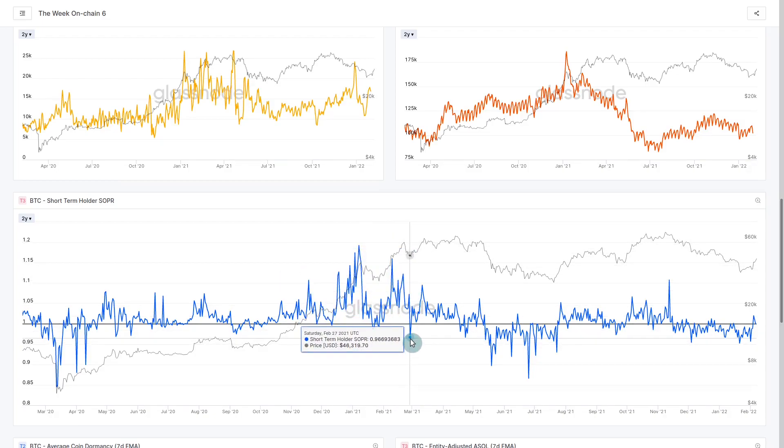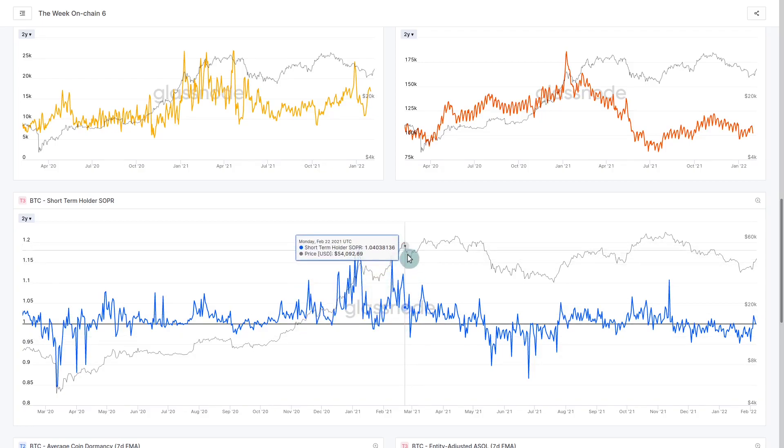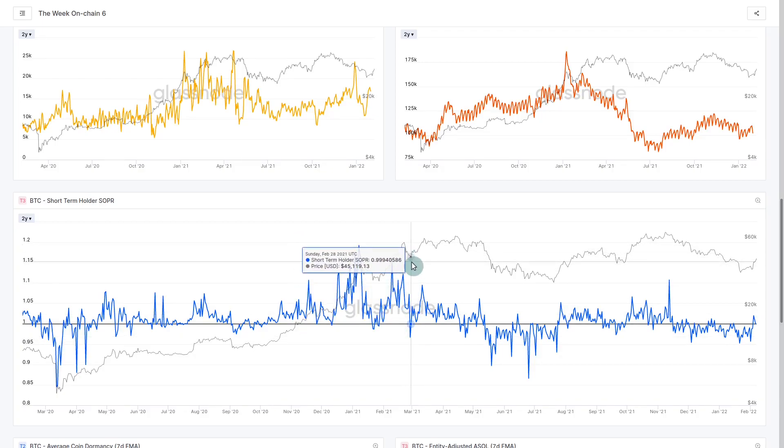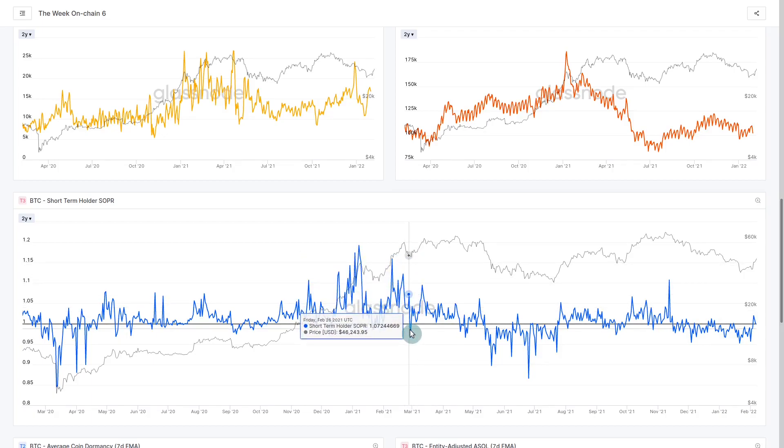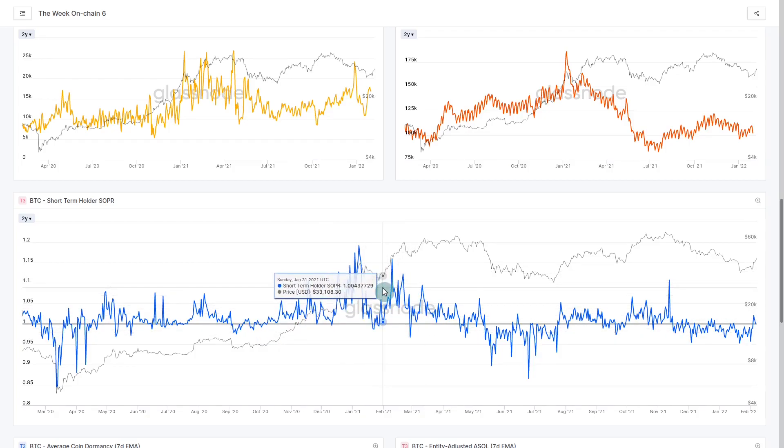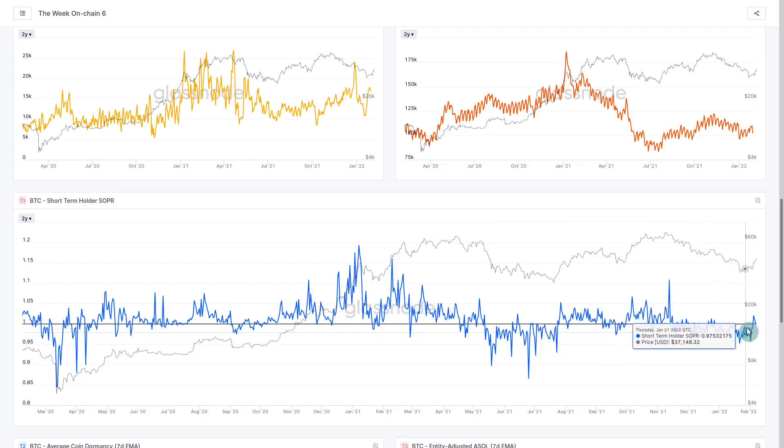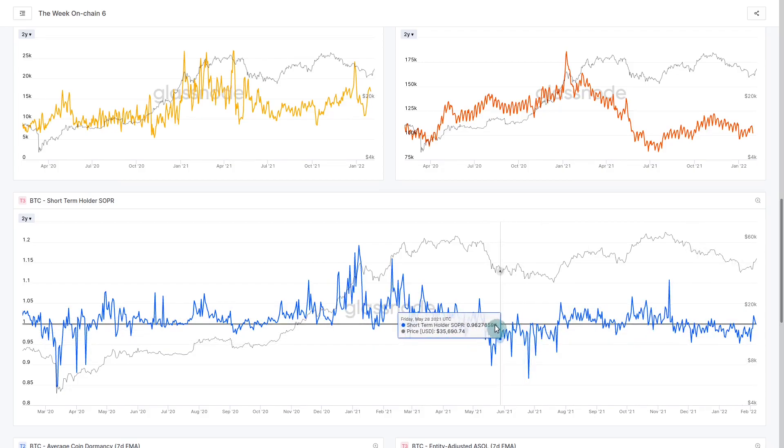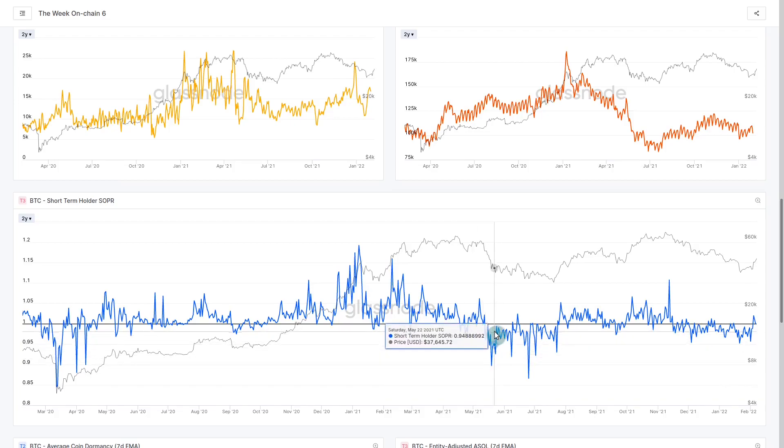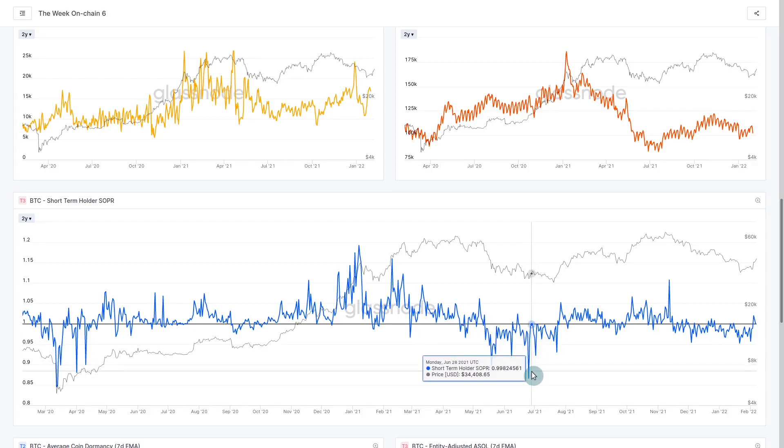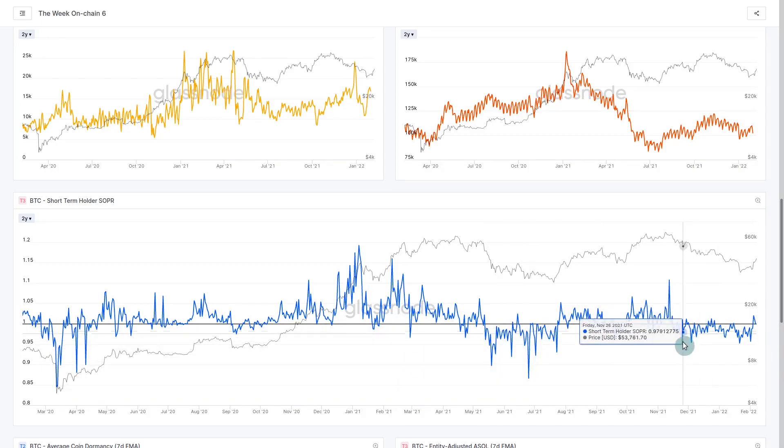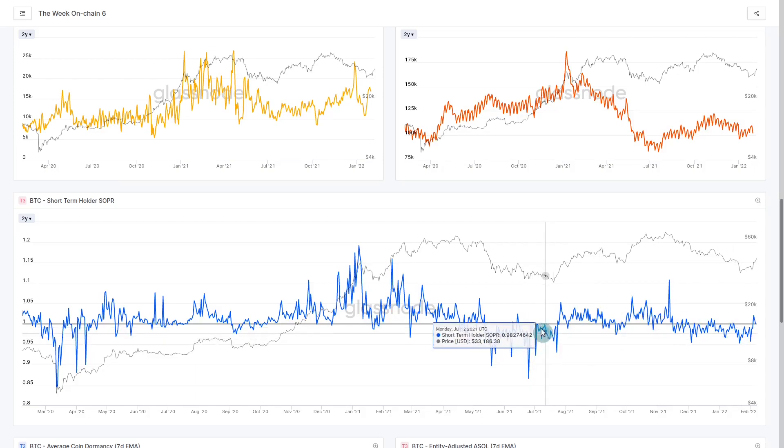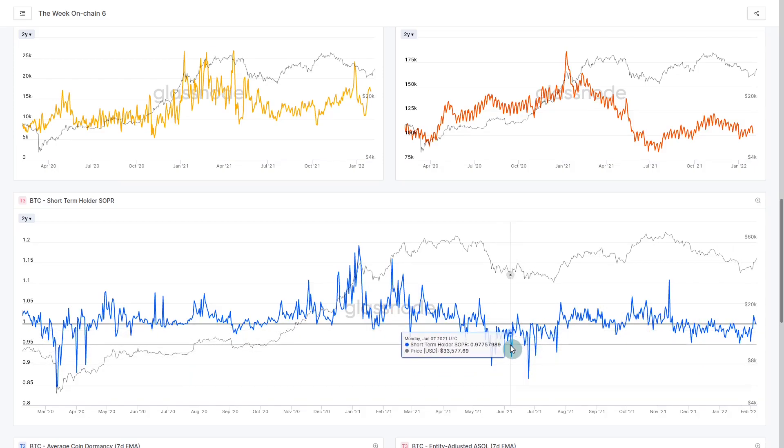During the bull phase this metric typically trades above a value of one. When we get retests to a value of one or just below it, it normally correlates with the bottom of bull market corrections. The reason is that's everyone's cost basis. People are essentially stopping their sell side as the market corrects. They're slowing their selling, not willing to capitulate and sell at a loss. Instead they're stepping in at their cost basis and buying the dip. That's typical bull market behavior.